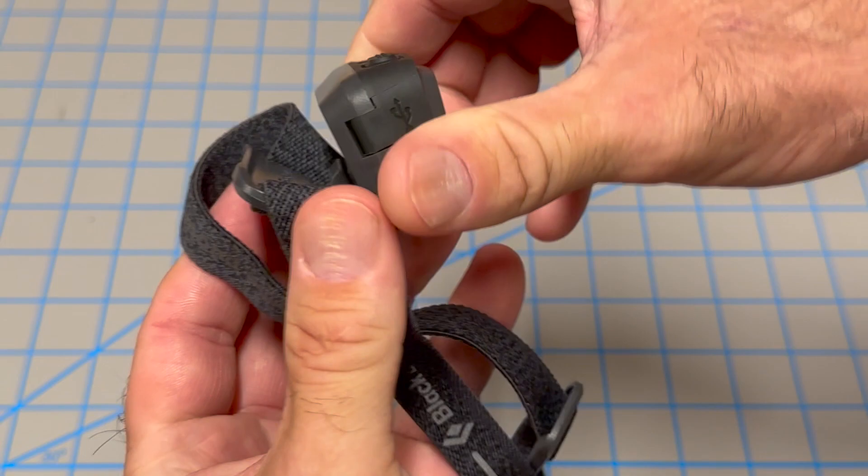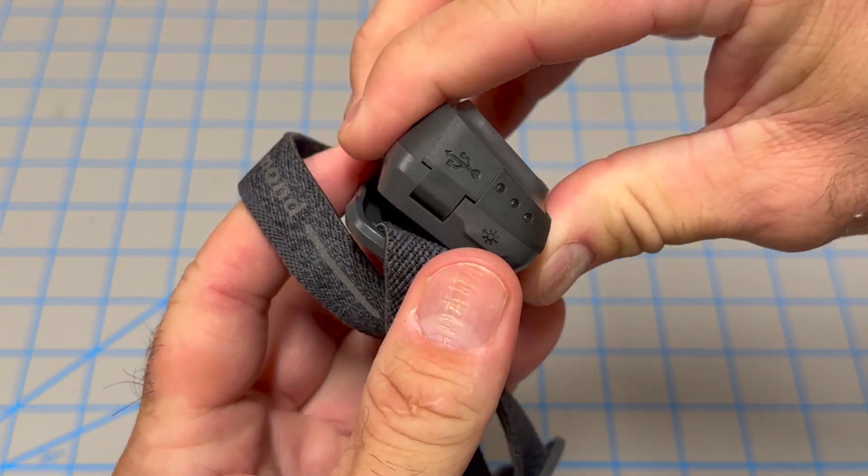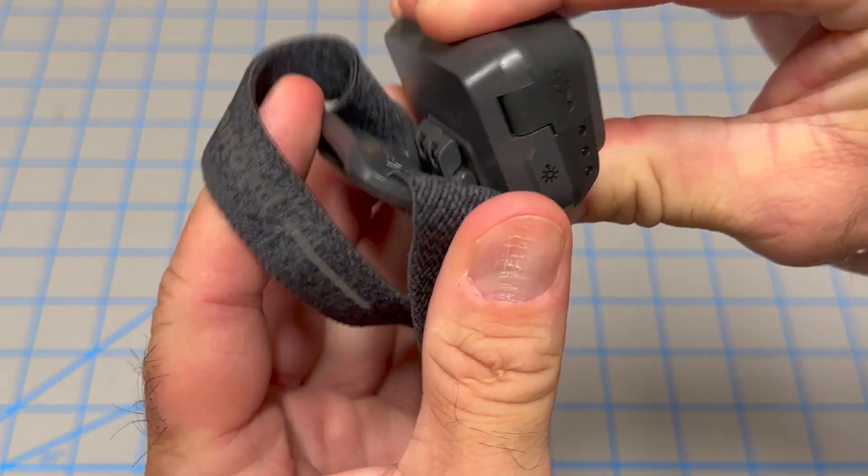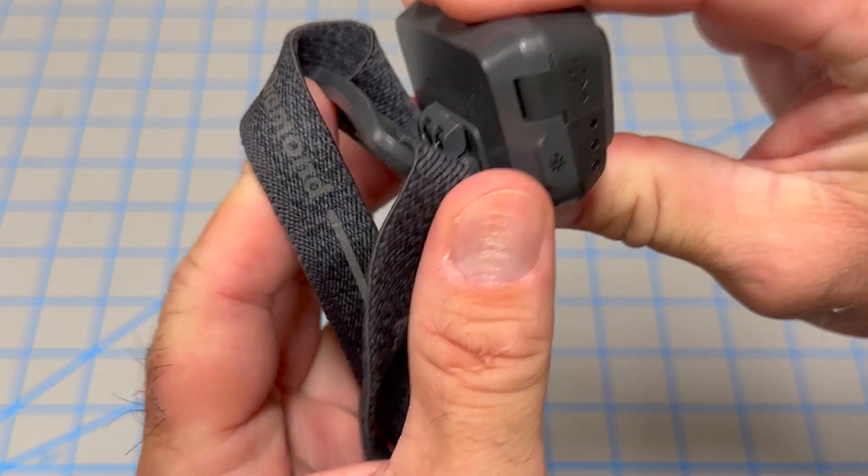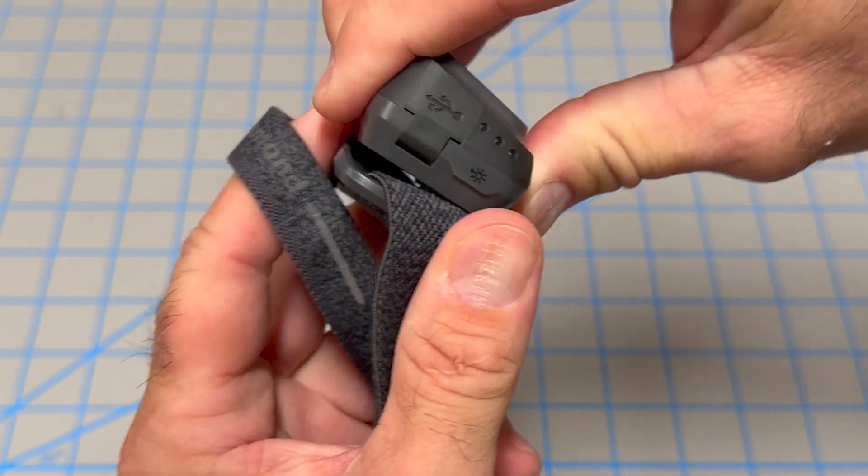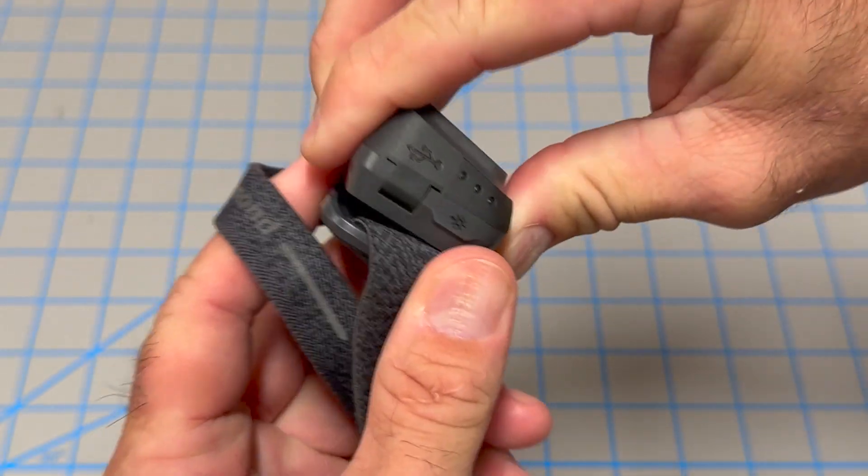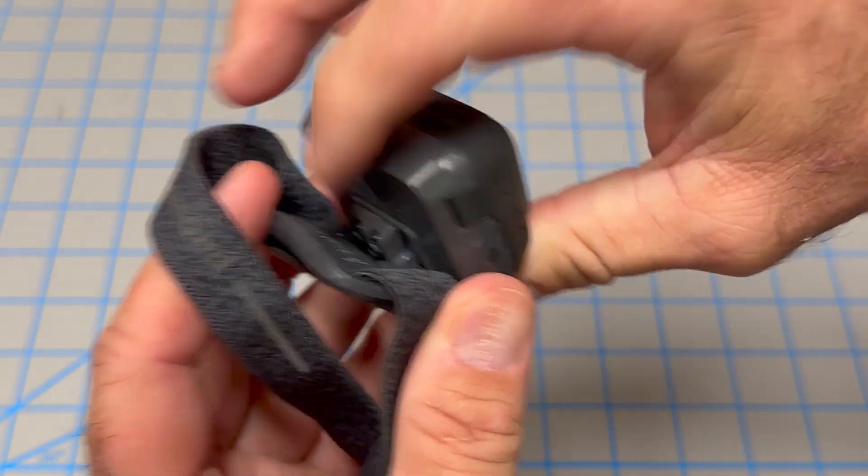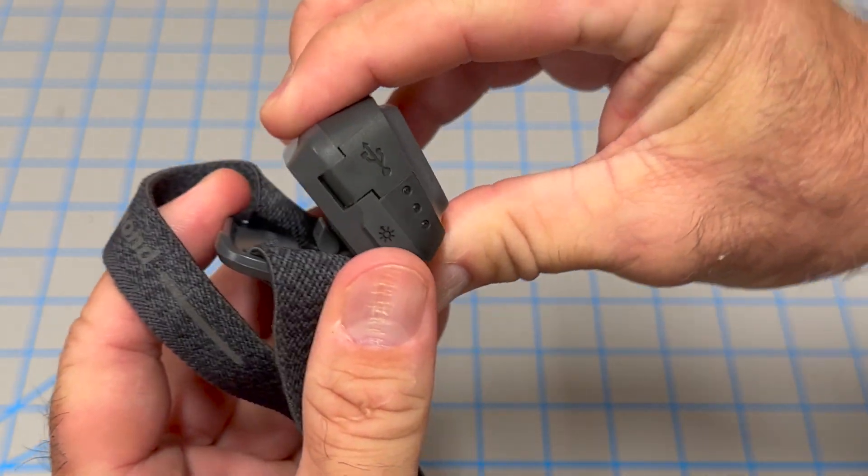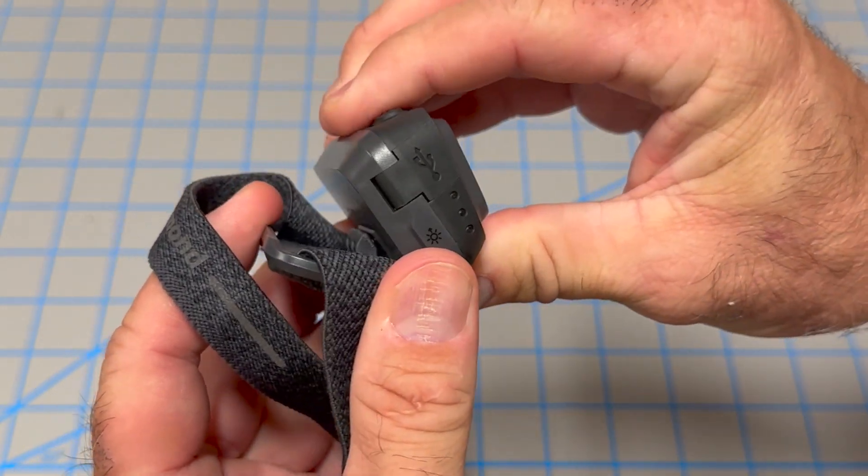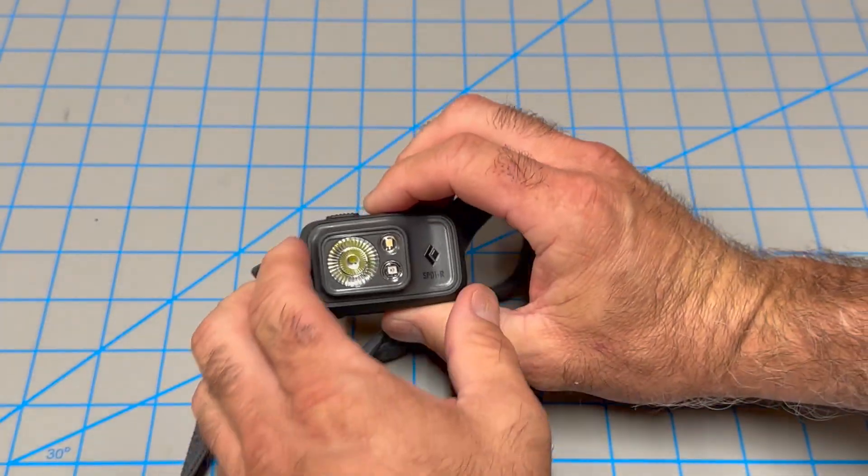This particular headlamp does not have a ratcheting type movement here. Some of them have like a little ratcheting type. This one's just held in there with tension. It makes me wonder how over time, if you're consistently moving this in and out, will that start to wear a little bit where the tension doesn't hold the headlamp exactly where it needs to be? Time will tell that.